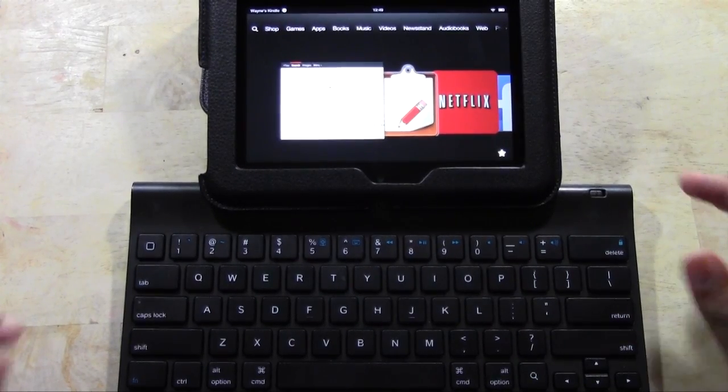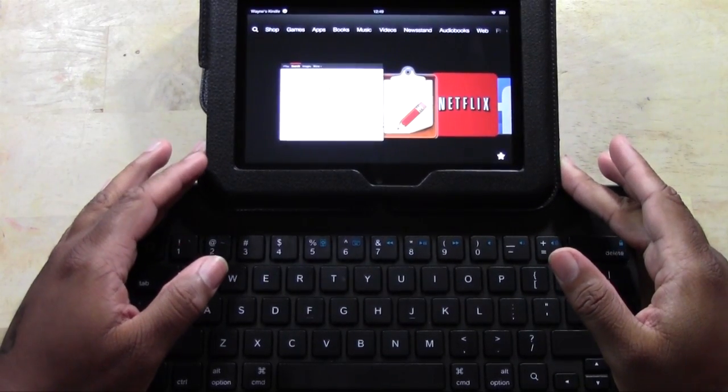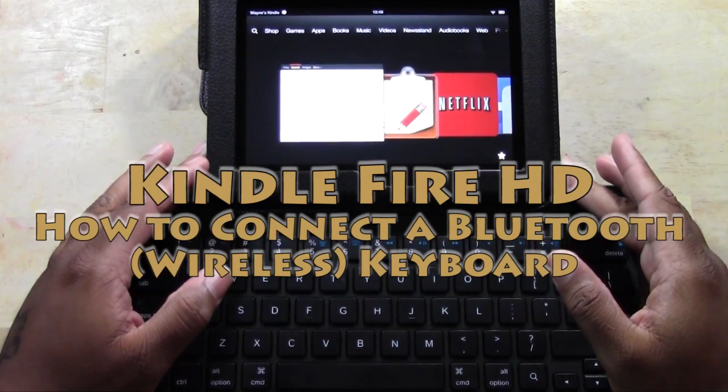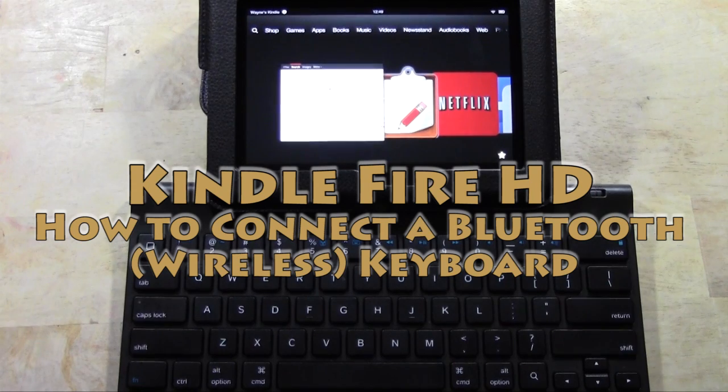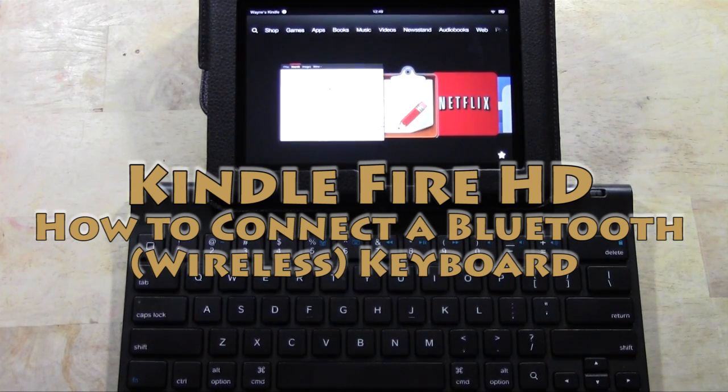How's it going out there? Welcome from H2 Tech Video. Today I want to show you how to connect a Bluetooth keyboard to your Kindle Fire HD.